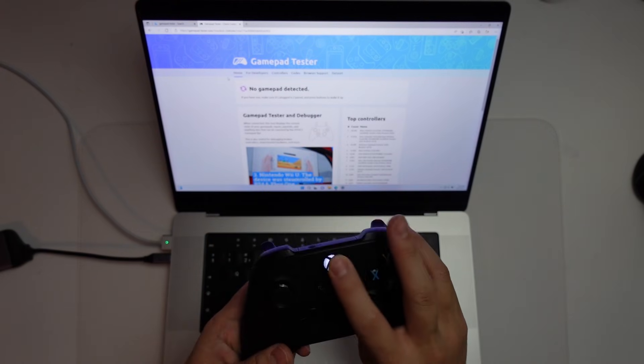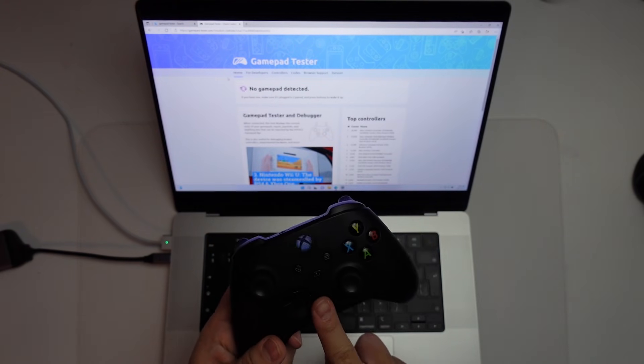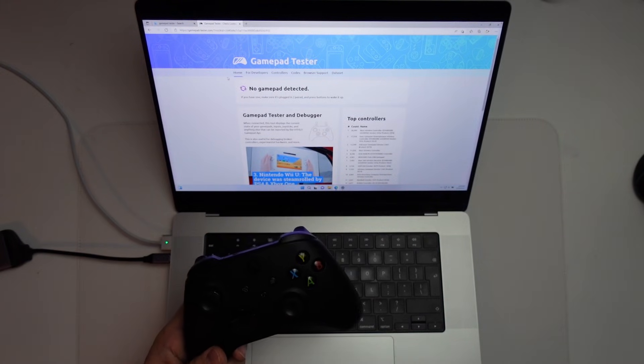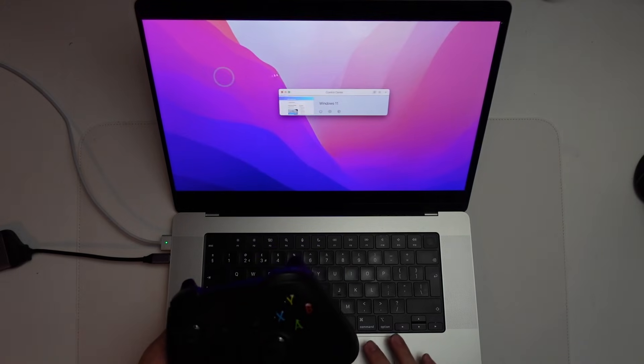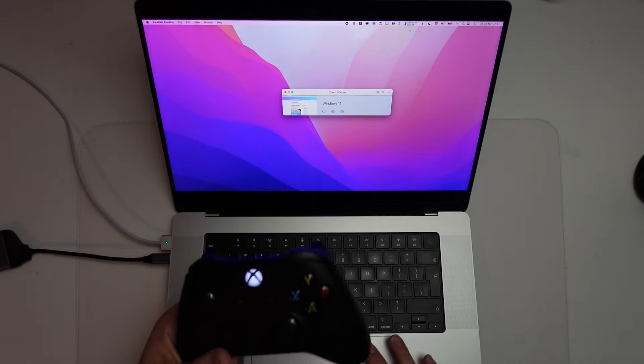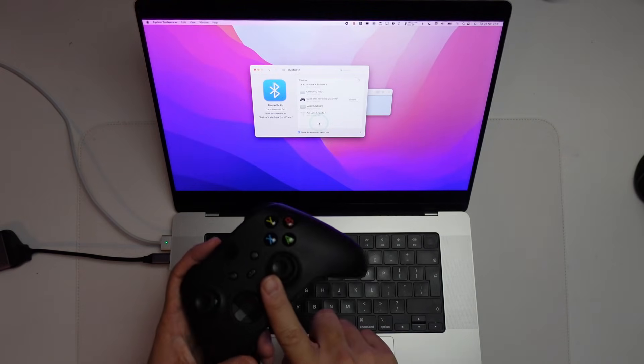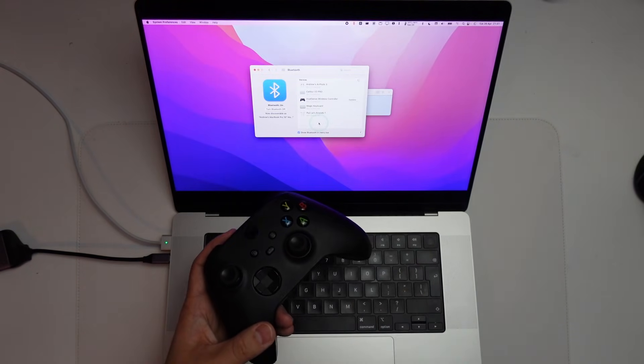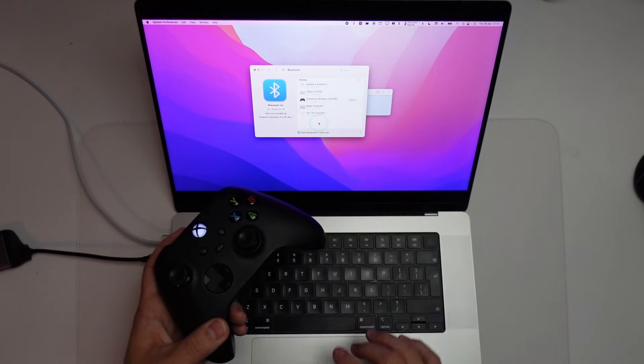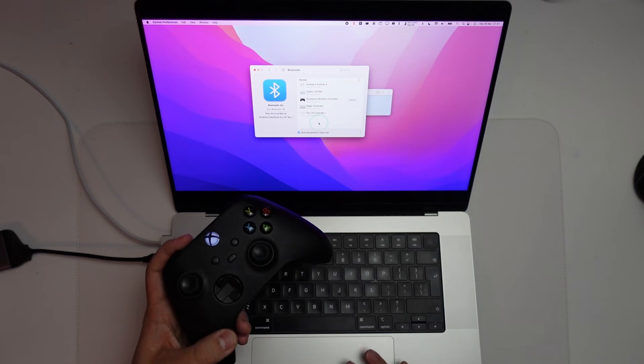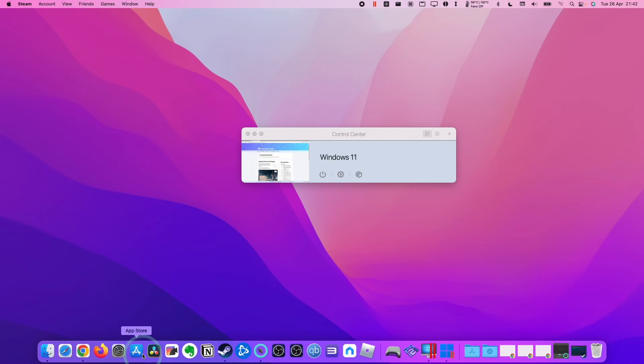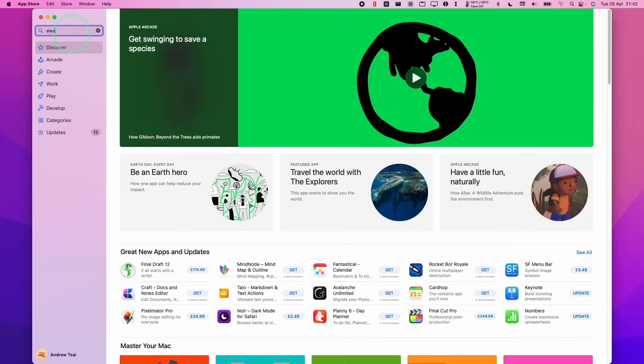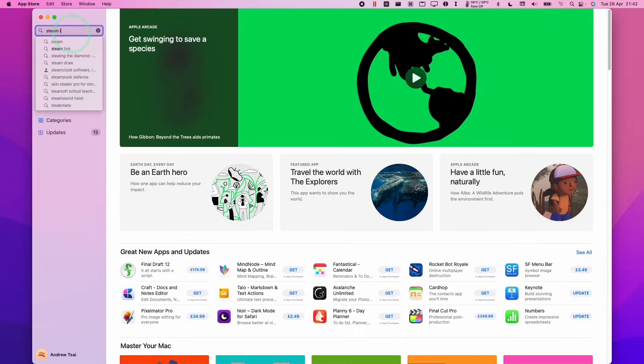However, if you really want to make sure that we use this wirelessly, what we're going to do is show you a new method to do that. First, we're going to make sure that our controller is going to be paired to the Bluetooth side on macOS. Then what we're going to do is we're going to go to the App Store and we're going to download Steam Link.